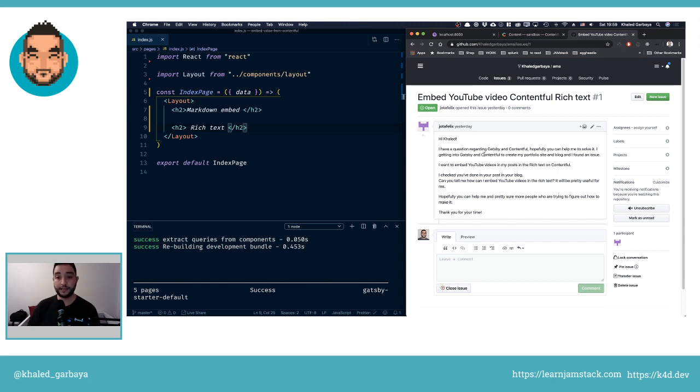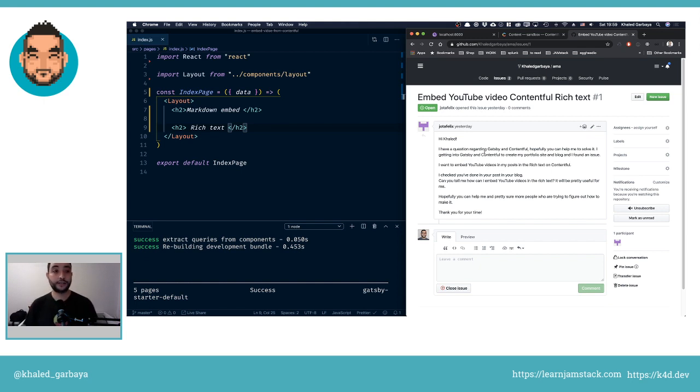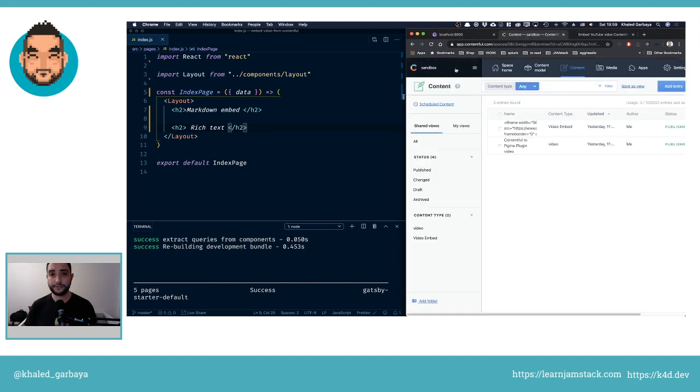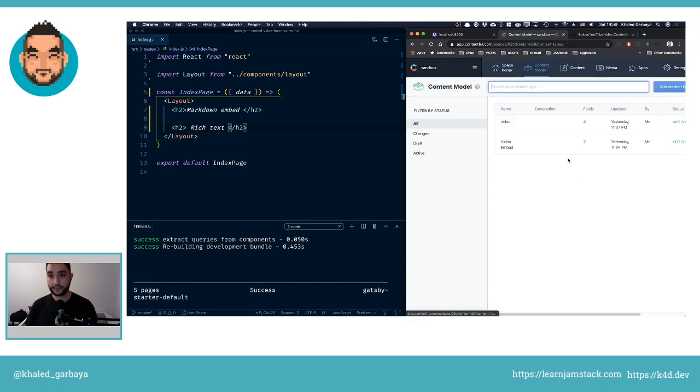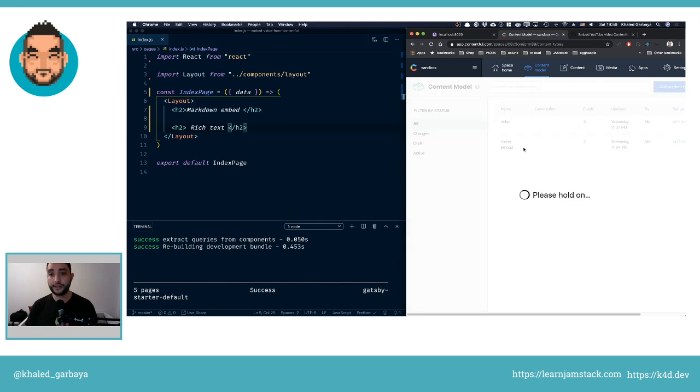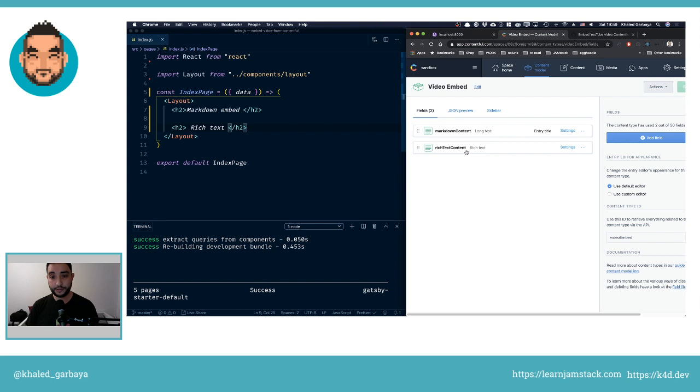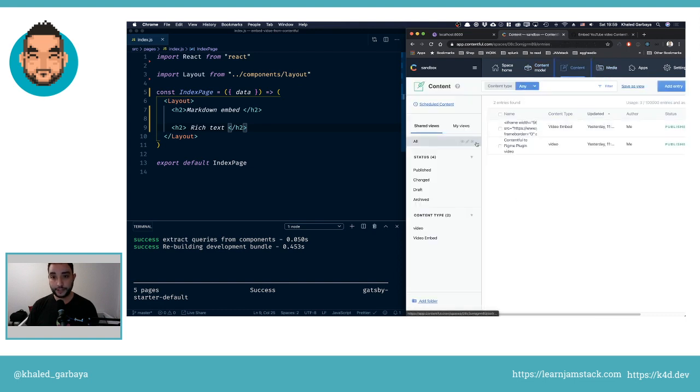Let's go to the space I have here. I have a test space with two content models. We're only interested in this video embed. This is a content type that will have a markdown content field and a rich text content field. I will use it as an example. I already created an entry.